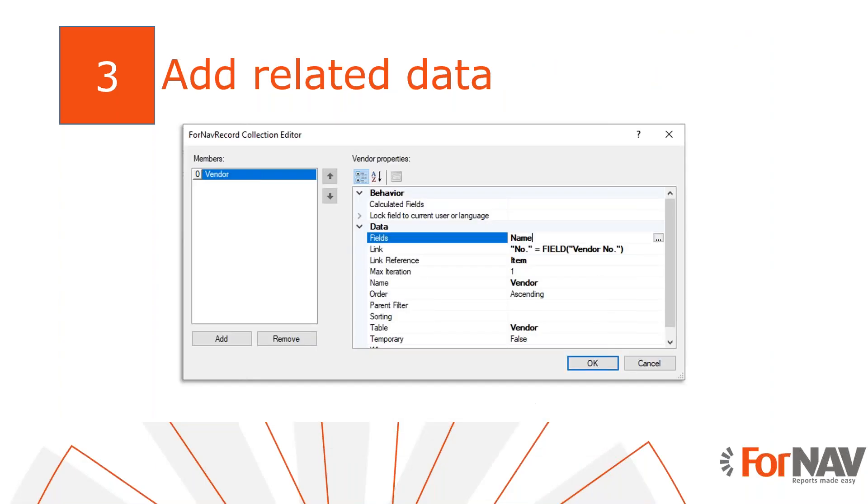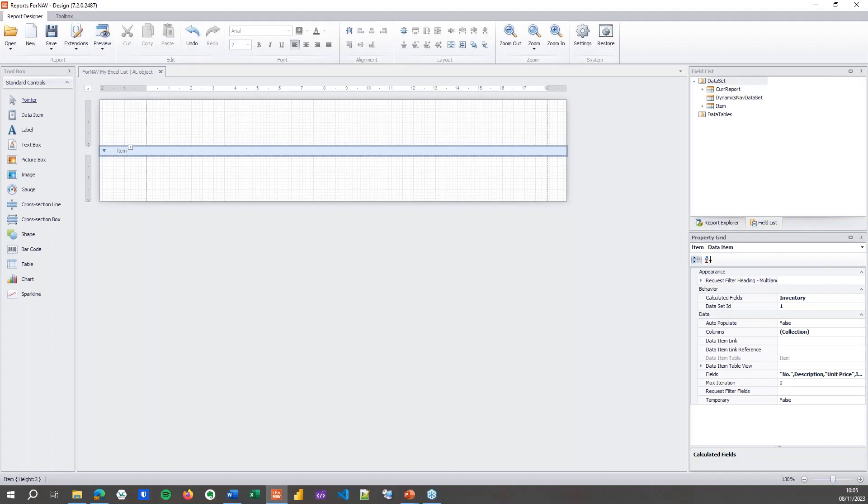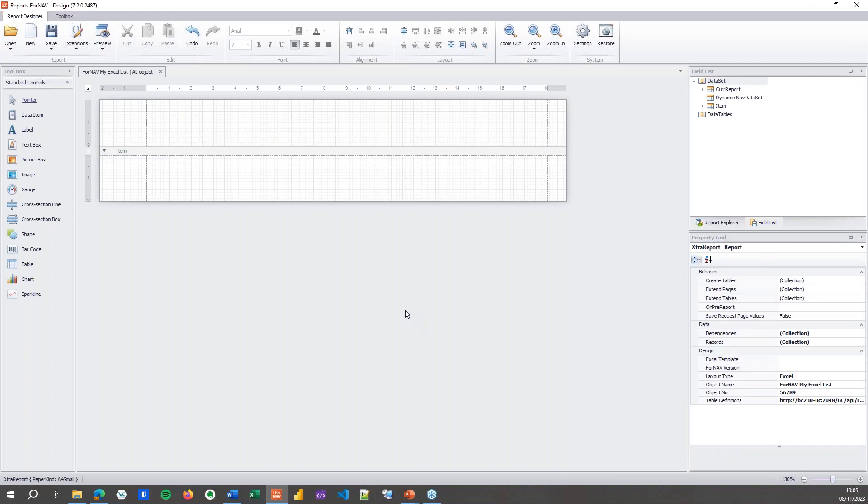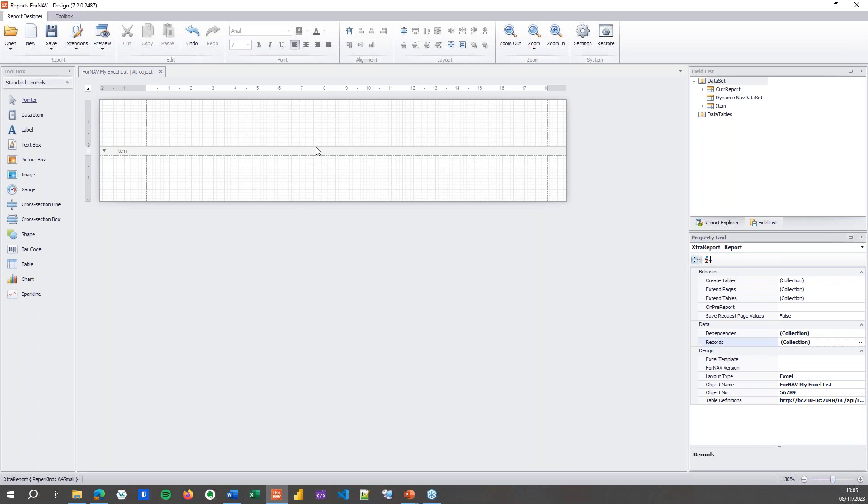Now that we have an Excel report, we may want to get some data from a table that is related to the source table. You noticed I could only select the vendor number earlier. What if we want to get some extra data from the vendor table? To do that, I can add a related table to my Business Central report. I don't need to add any data items because it is a one-on-one relationship - I've only got one vendor per item.